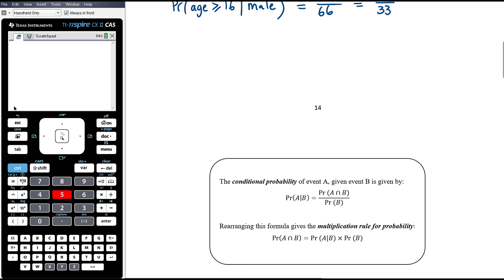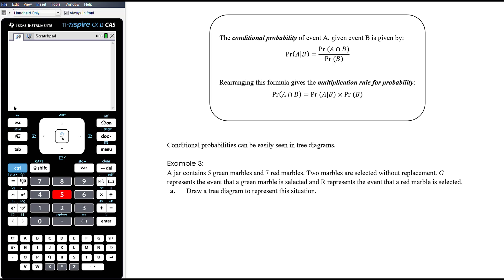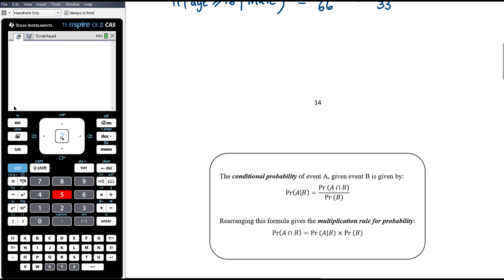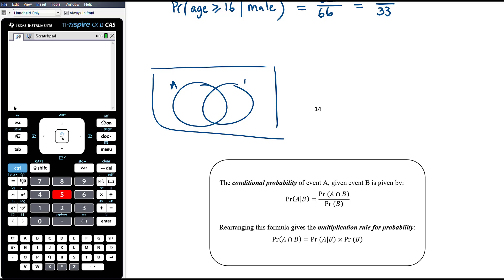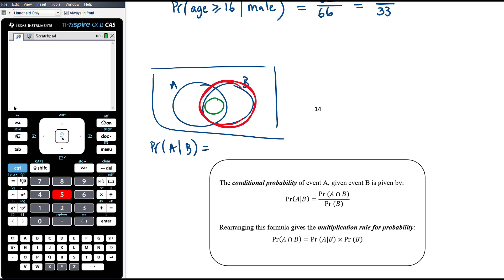We can formulate this into a formula. Using a Venn diagram as an example — if I have sets A and B and I want to work out P(A|B), then given that B has happened, given that it must be someone in B's circle, what is the probability they are also in A? We calculate that as the probability of A intersection B over the probability of B.